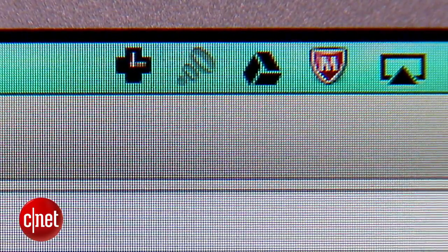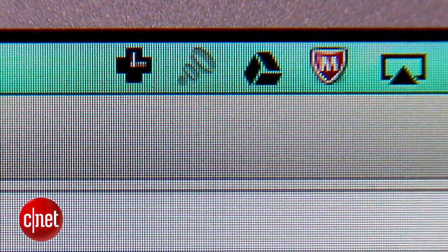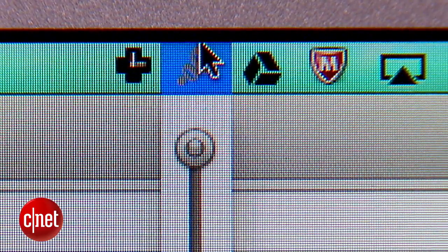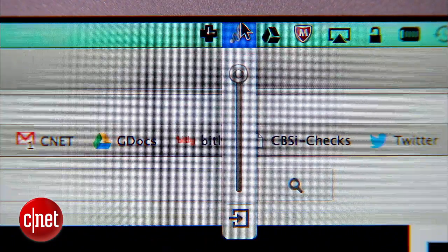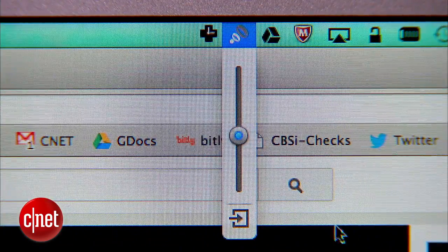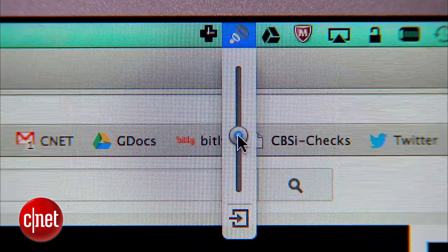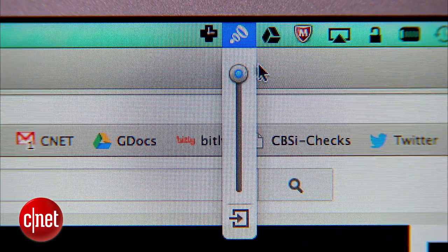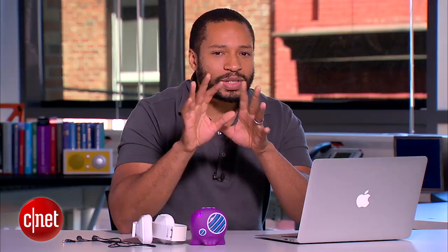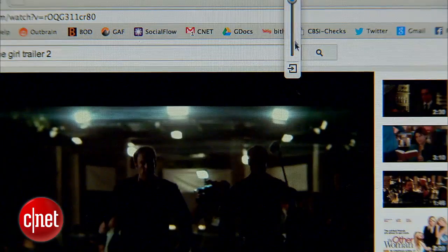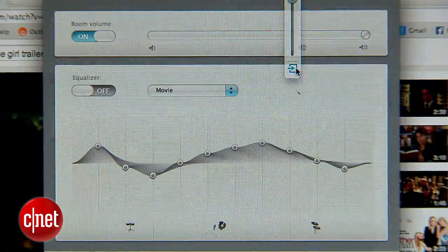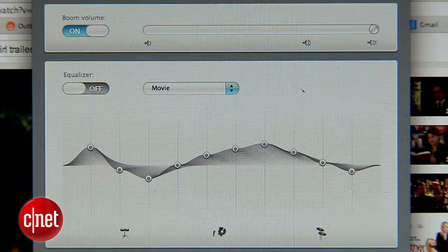Once installed, you'll see an icon on your Mac's menu bar. If you click on it, you get a volume slider. This works independent of your normal Mac volume — you can take your normal Mac volume really high and then boost it even further with the Boom volume slider. If you click on the arrow button, you'll get access to the full Boom control panel.